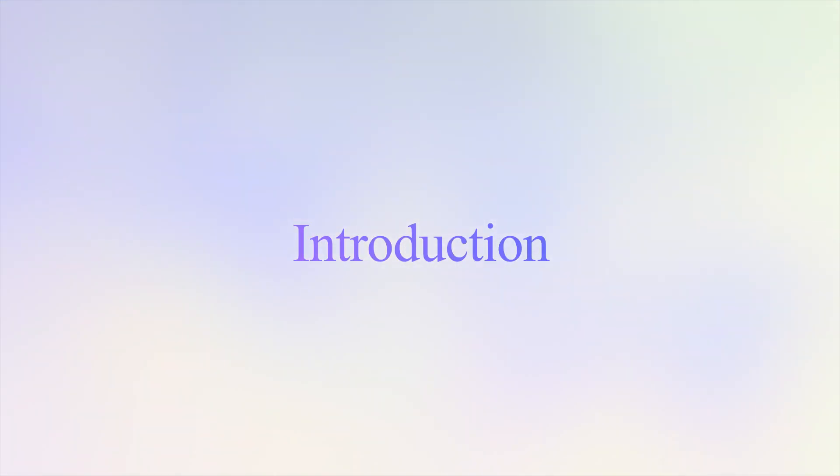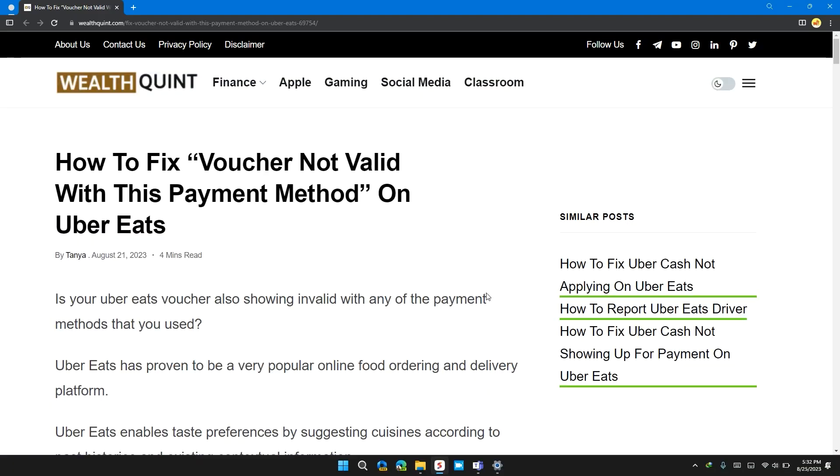Hello guys, welcome back to our channel. In this video, I will tell you how to fix voucher not valid with this payment method on Uber Eats.